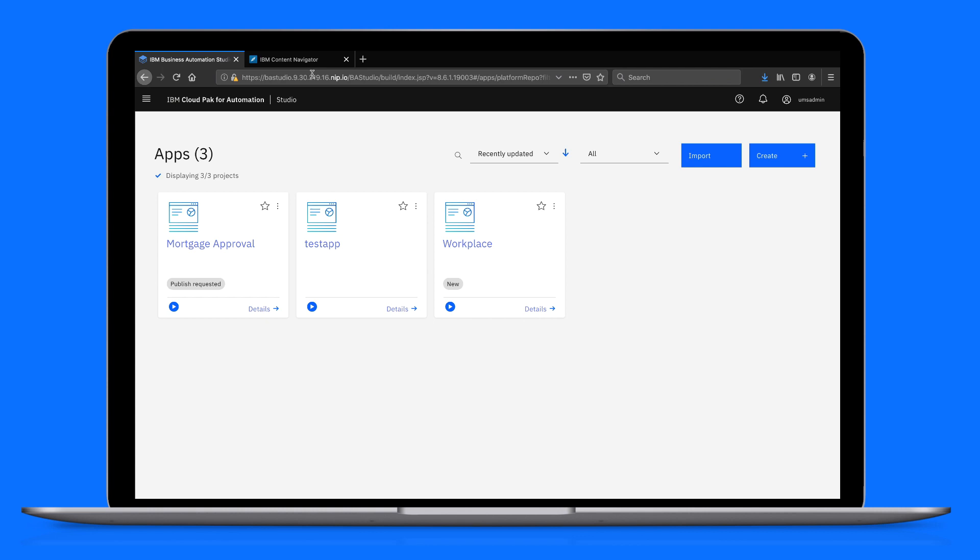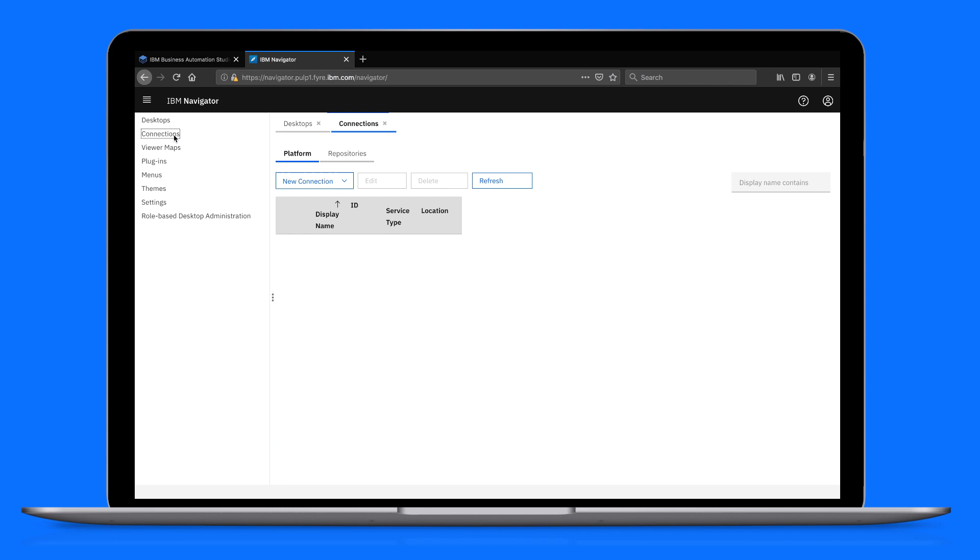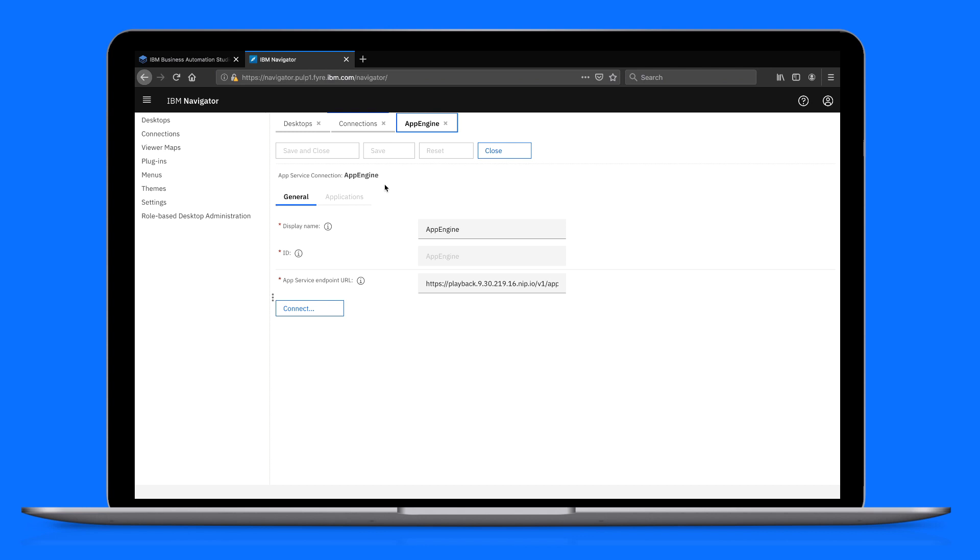We'll choose Connections. Locate the connection to your app engine, then click Edit. We'll connect, which will enable the Applications tab.